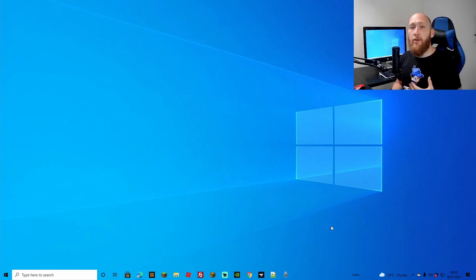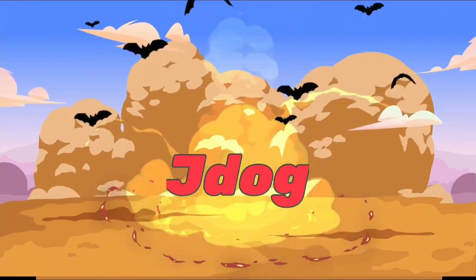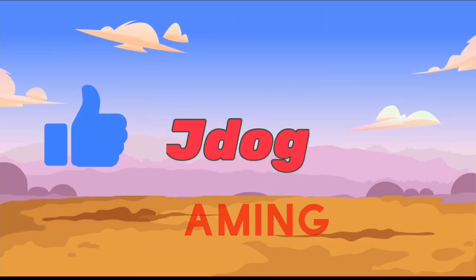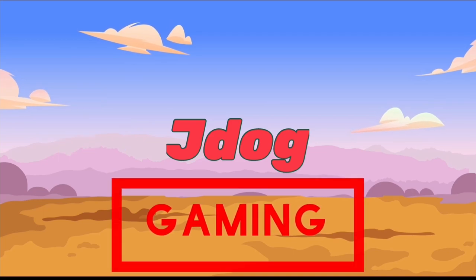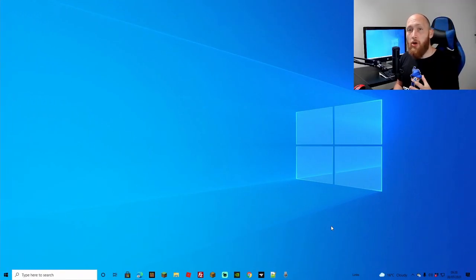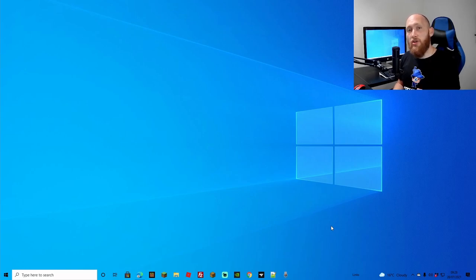What's up guys, JDog back here again and we are back with another tutorial. I've noticed there's been a lot of interest for my cross-compatible videos with Java and Bedrock, so I thought we'd go one step further here — adding plugins to Bedrock, as you can see in the title.